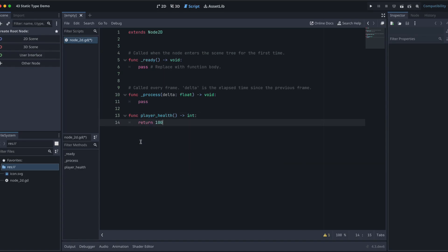So what we've got there is our ready function and our process function, we do not want anything returned. So we are letting the system know. But for our player health function, we are looking for an integer and an integer only.